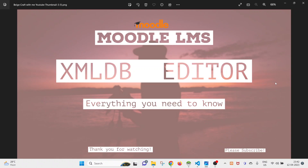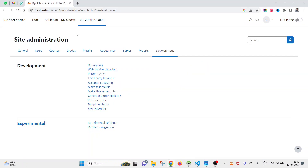In this video of the Moodle development series, you will learn about the XML DB Editor — how to use it and where you can take advantage of it. While developing any plugin or block, you will require some tables. XML DB is a feature through which you can create or alter any table at the time of installing the plugin or block.